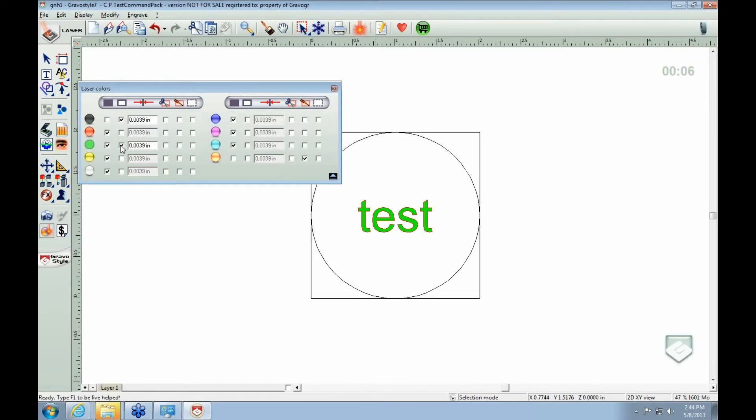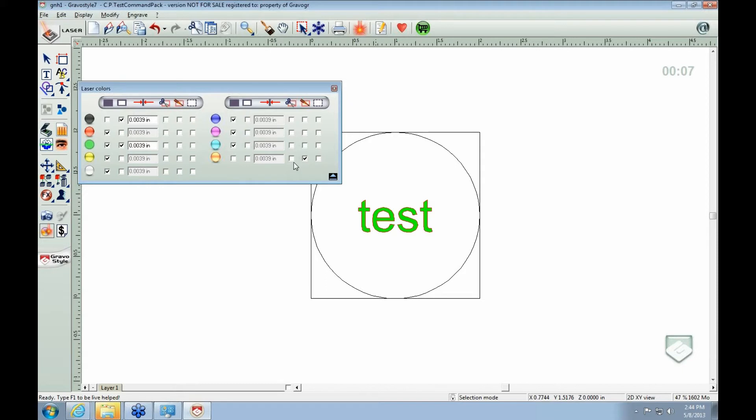Your second one here will add a contour to the outside of your raster. So it's going to go through the middle here, and then after it's done there, it will cut a little, it'll just do a quick contour on the outside.